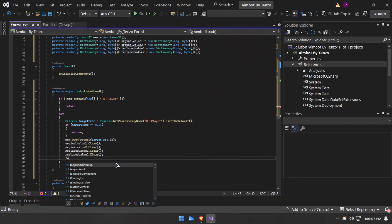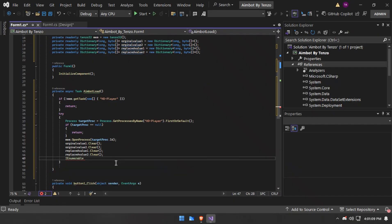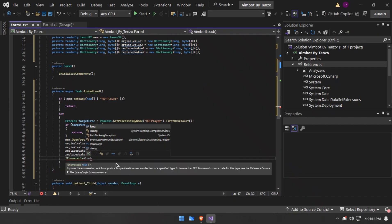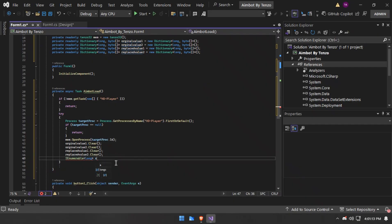It will clear them. Now we will make the scanning method from memory — I will make a variable: scan result array.